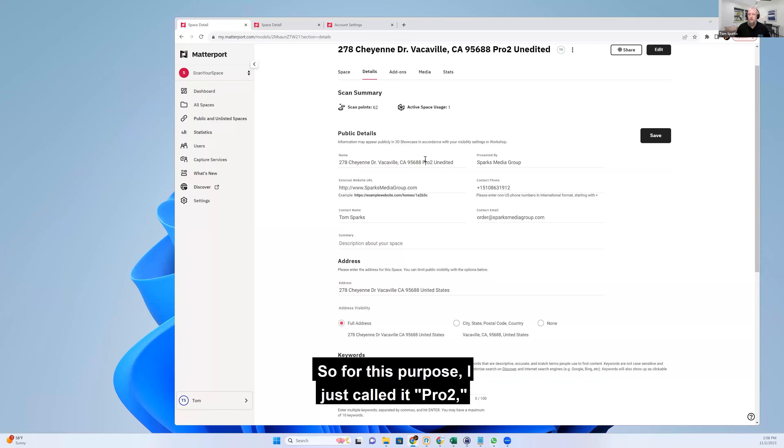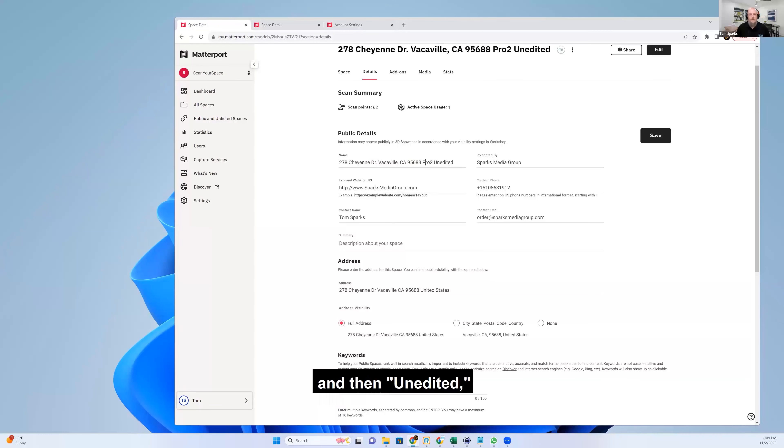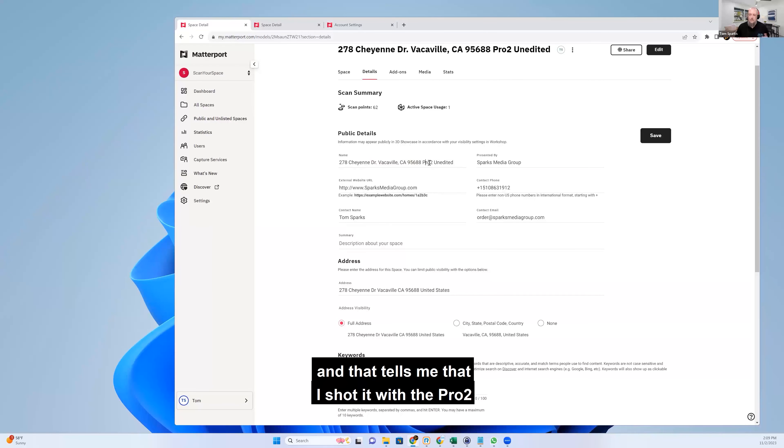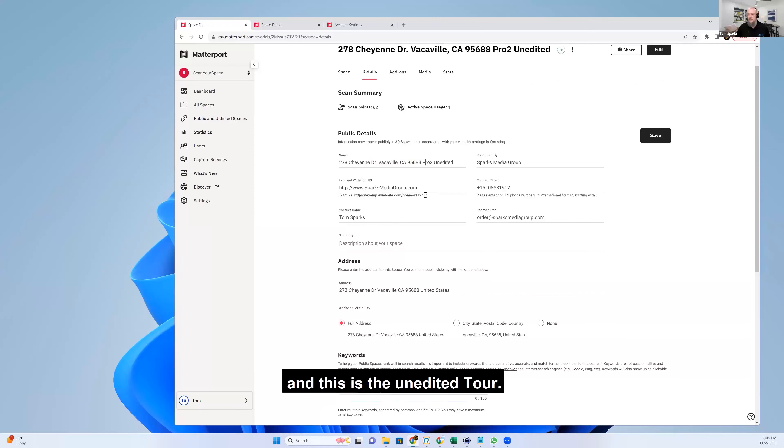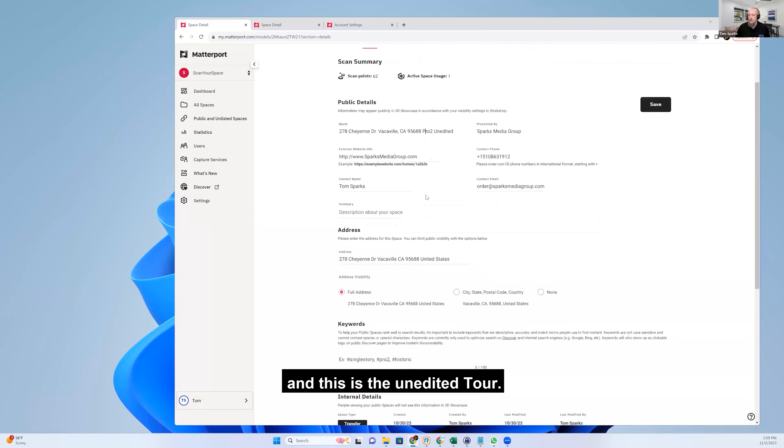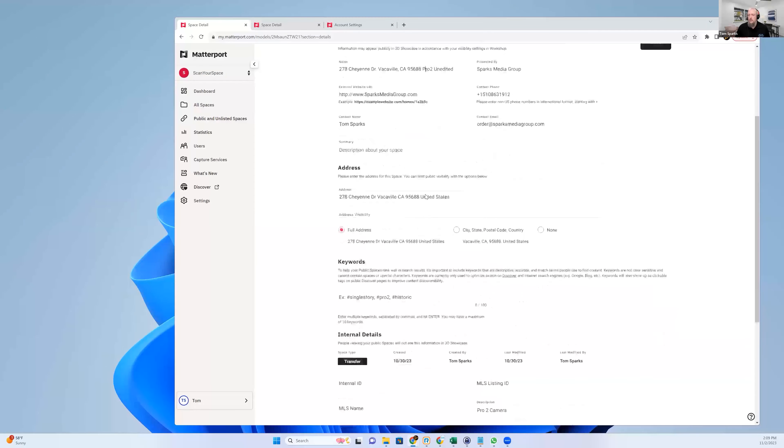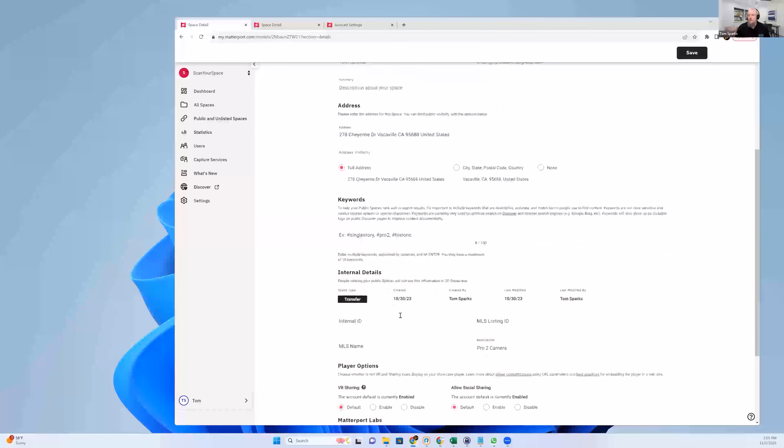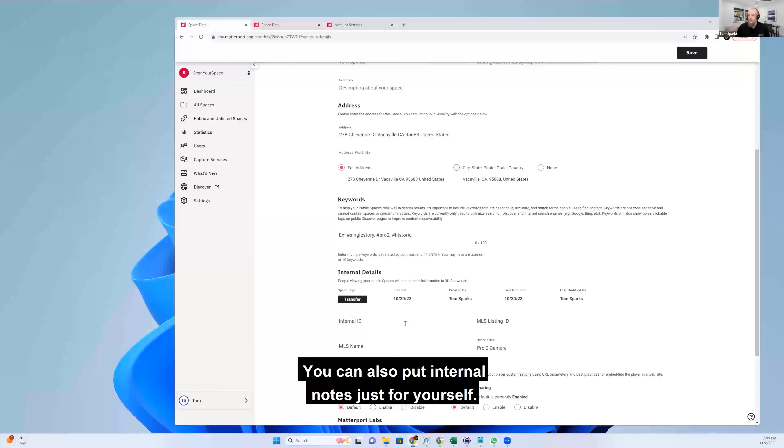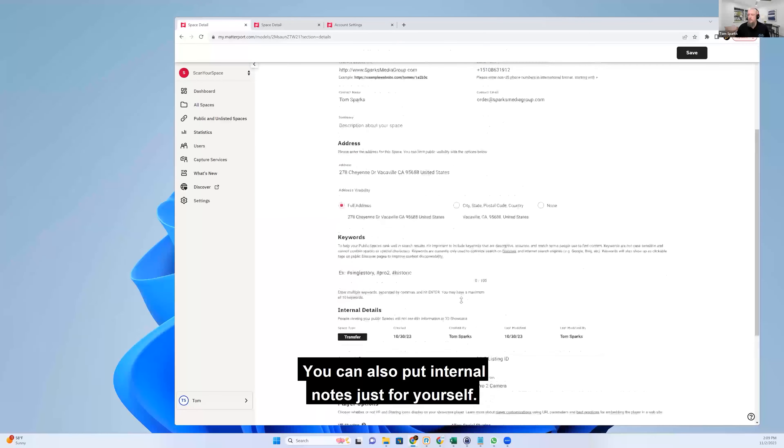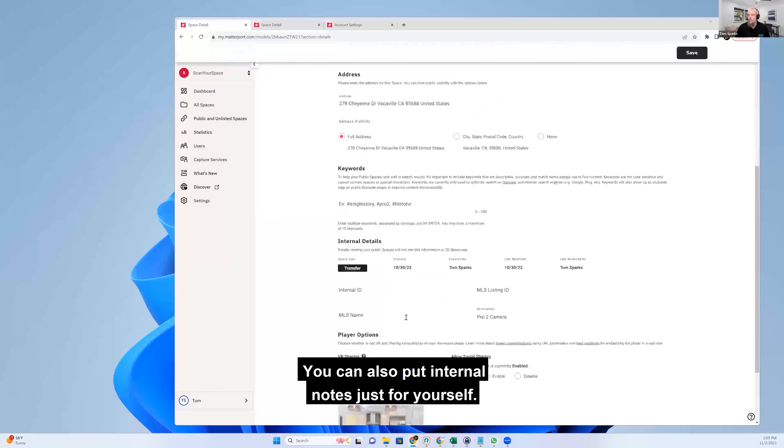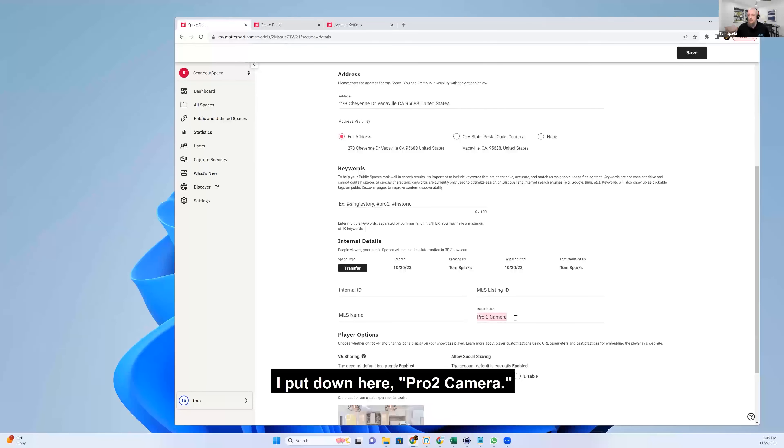So for this purpose, I just called it Pro 2 and then unedited. And that tells me that I shot it with the Pro 2 and this is the unedited tour. You can also put internal notes just for yourself. So I put down here Pro 2 camera.